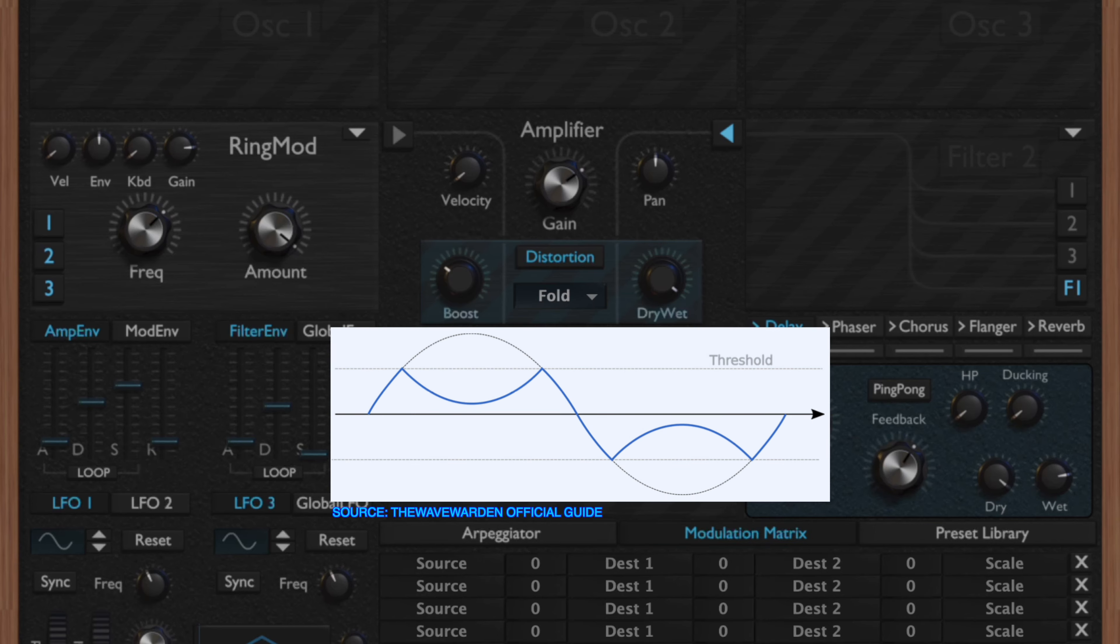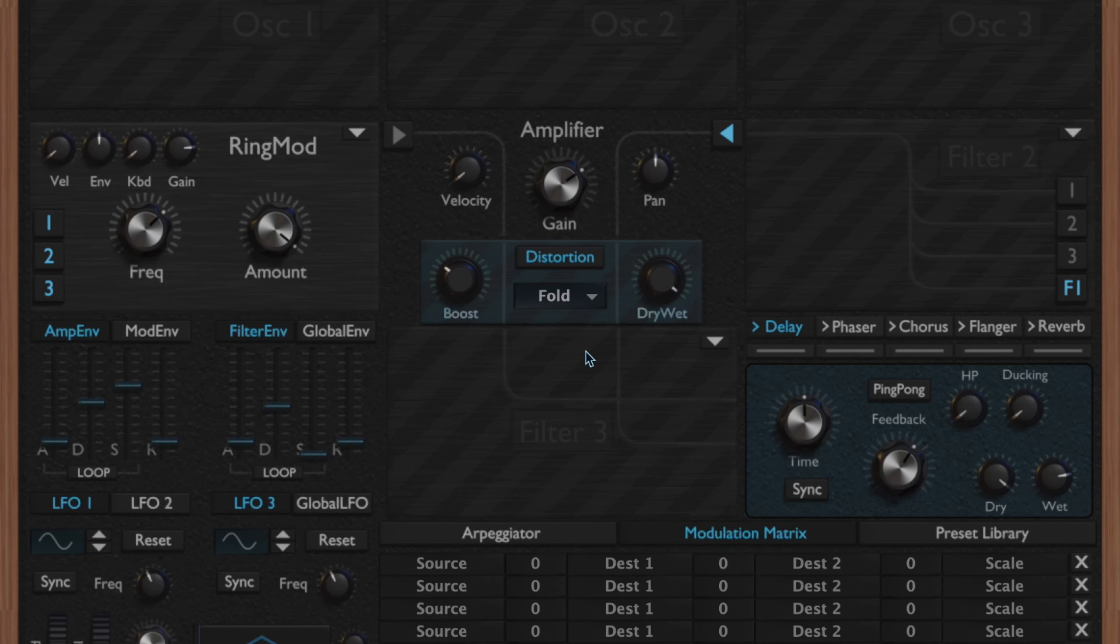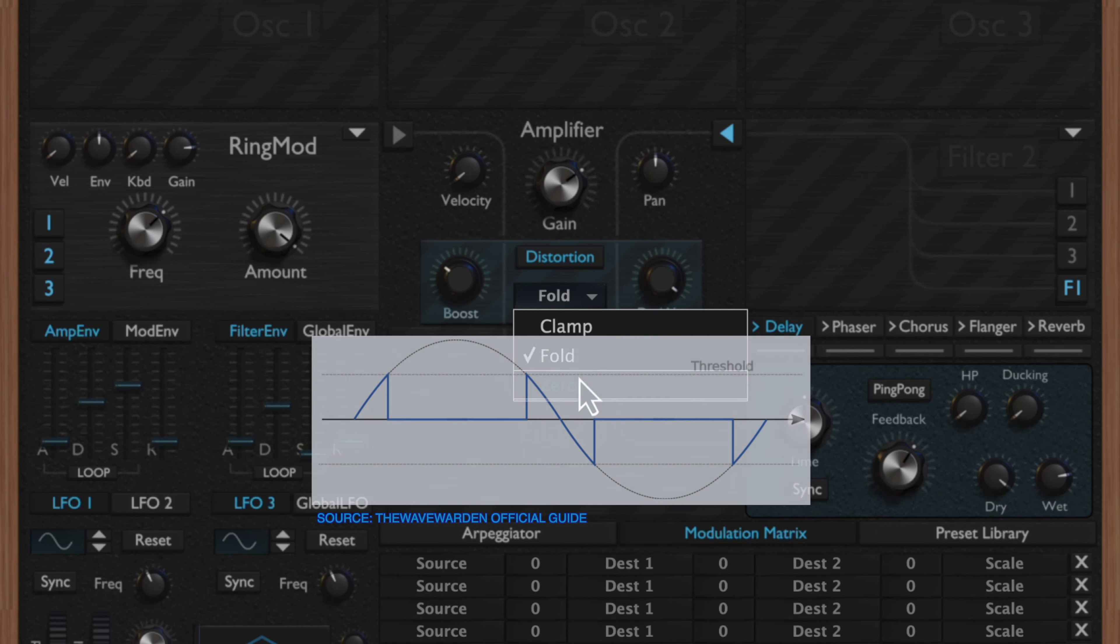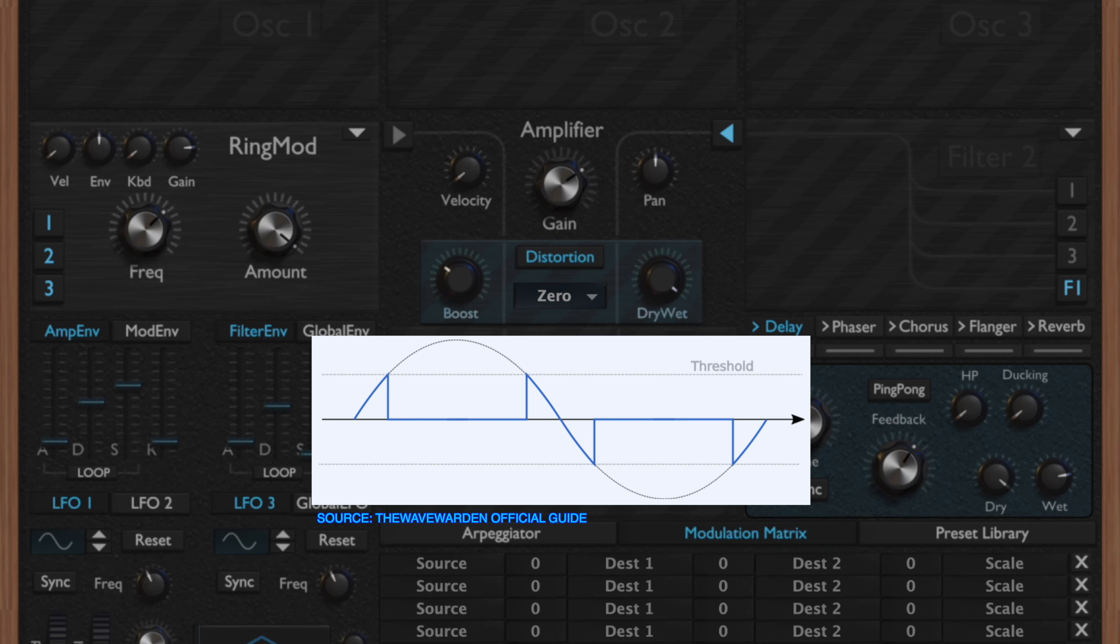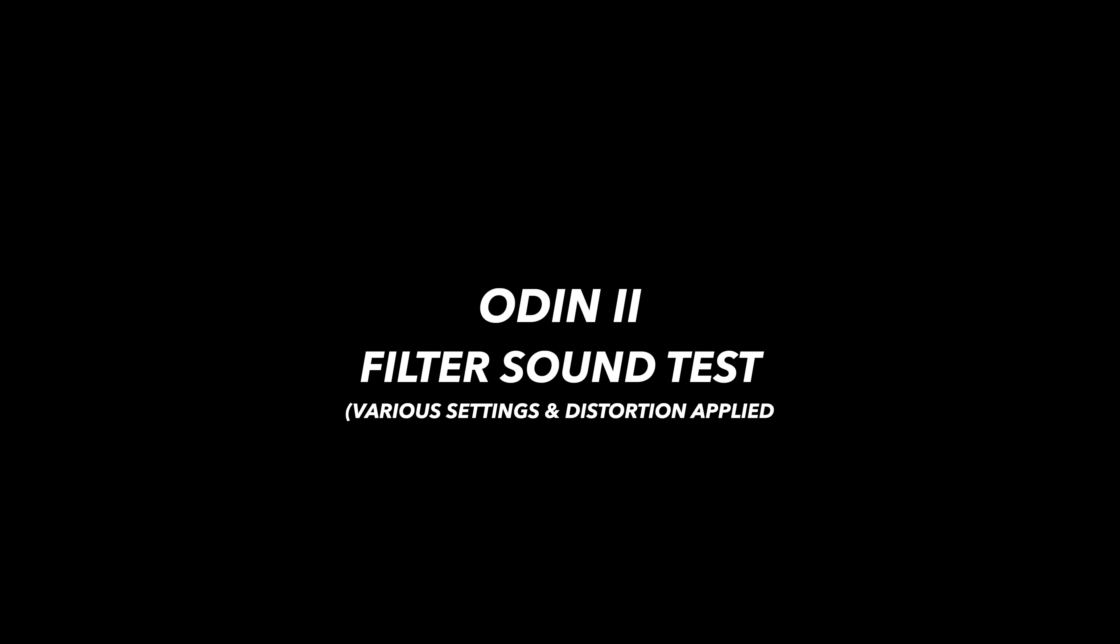You have the clamp, which clamps the signal once it surpasses the threshold. You have the fold, which is going to fold the wave once it surpasses the threshold. And then you have the zero, and that pulls the wave to zero once it surpasses the threshold. This one is going to be one of the more stronger of the distortion algorithms.